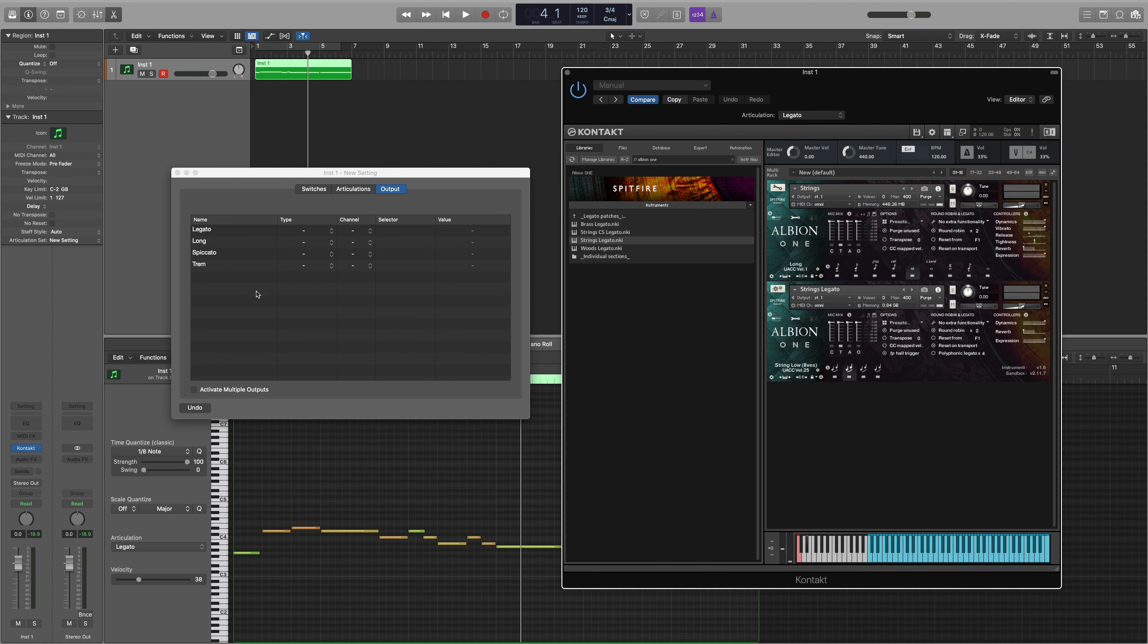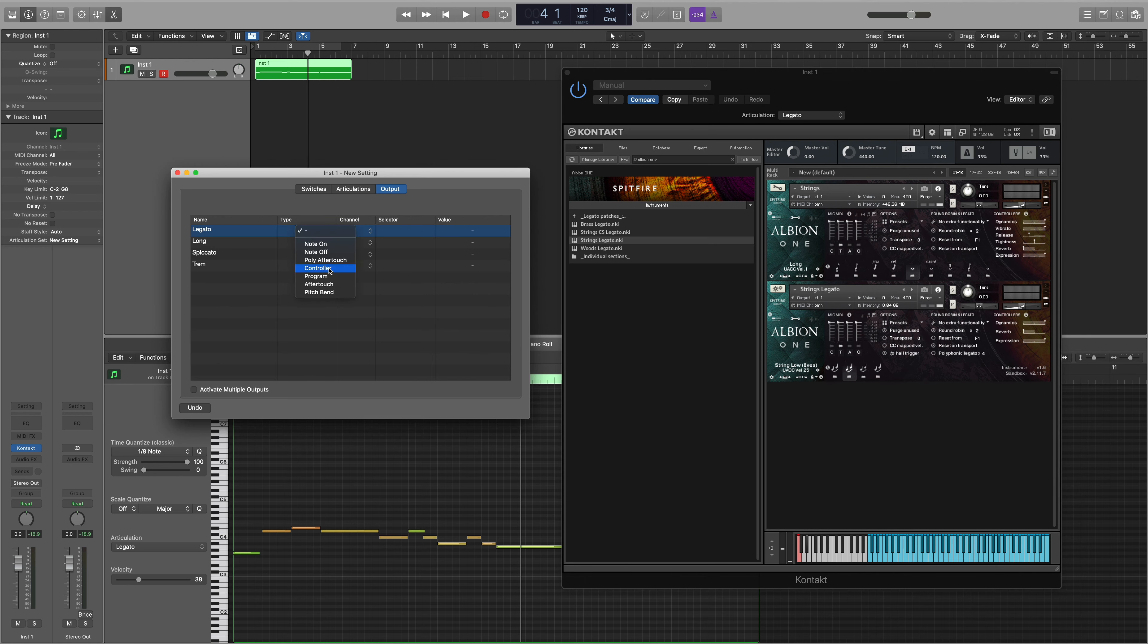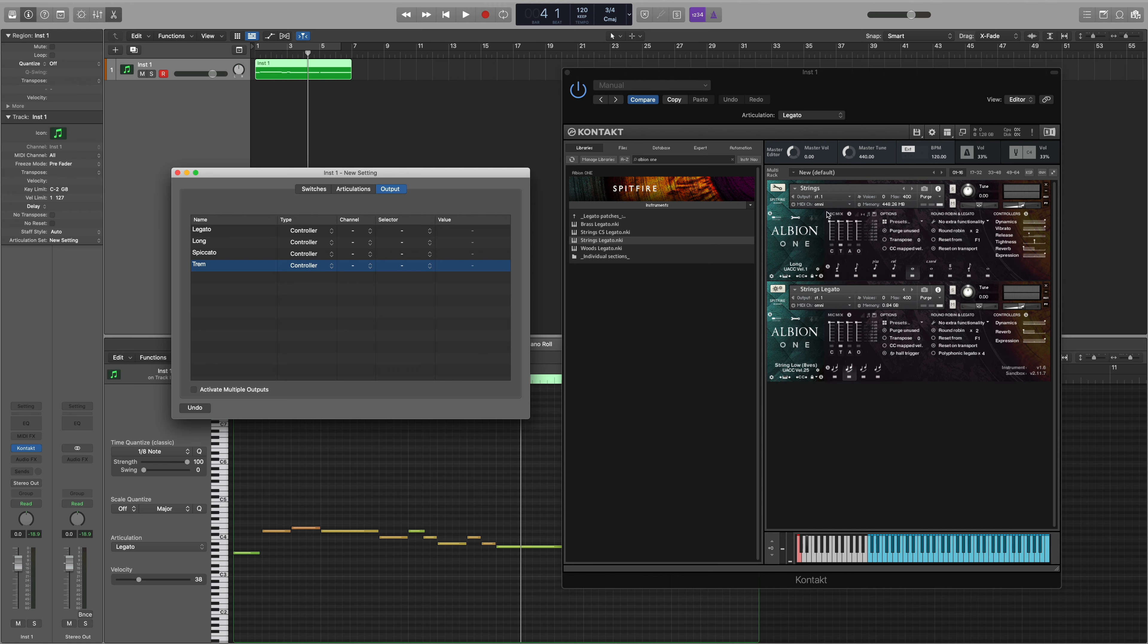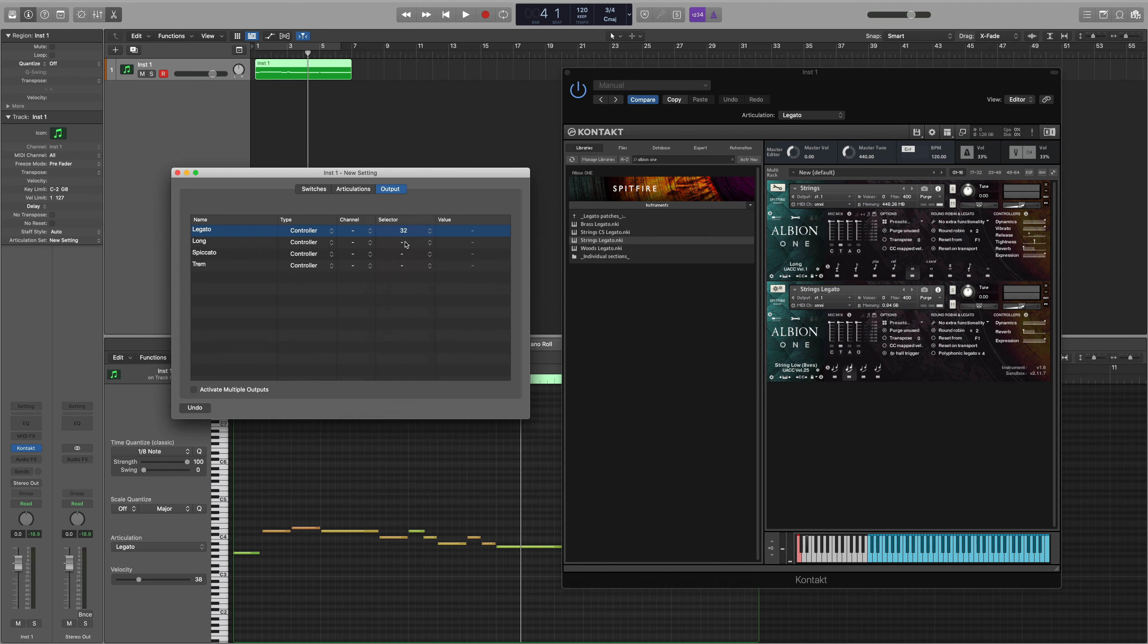So we need to make that consistent with our articulation set up here. The first thing that we need to select is the type, and because we're using MIDI CC we need to select controller. Next the MIDI channel can be left blank because again we're using the Omni MIDI channel. Next up is the selector which is the MIDI CC channel that we're using. As mentioned this is MIDI CC32.